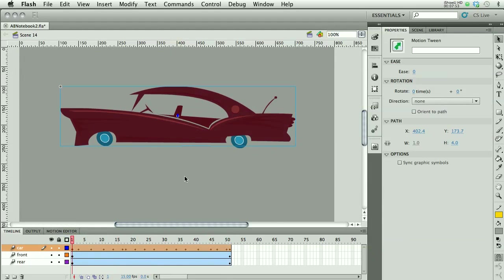Alright, have some fun. Take an Illustrator image, paste it in, and make it move.